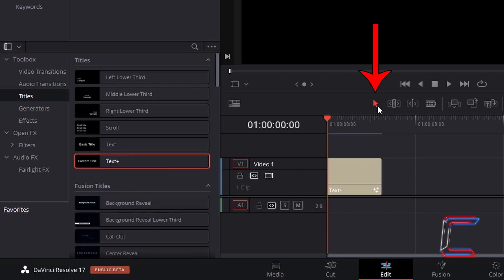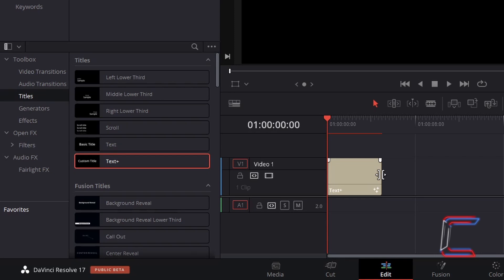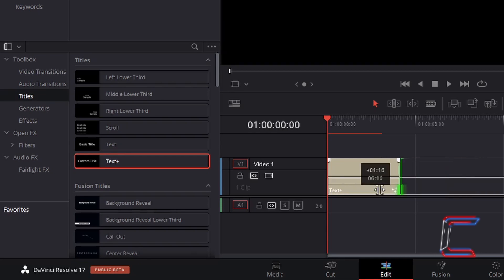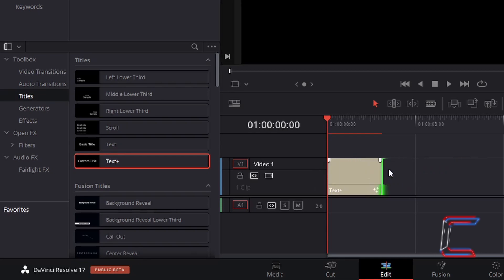Use the selection mode tool, which you can also do by pressing A, to click and drag from the end of the text edit to change the duration. By default, this particular text edit will last on screen for 5 seconds. Ensure that this edit is selected.